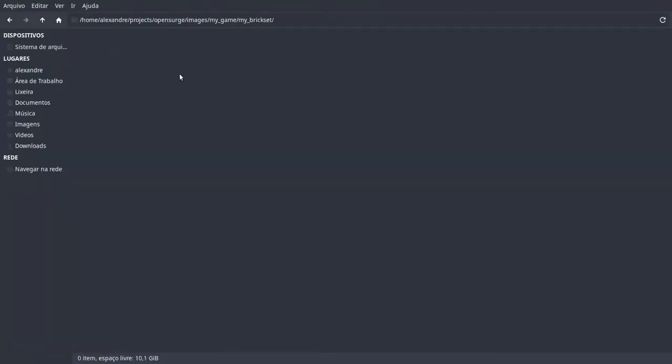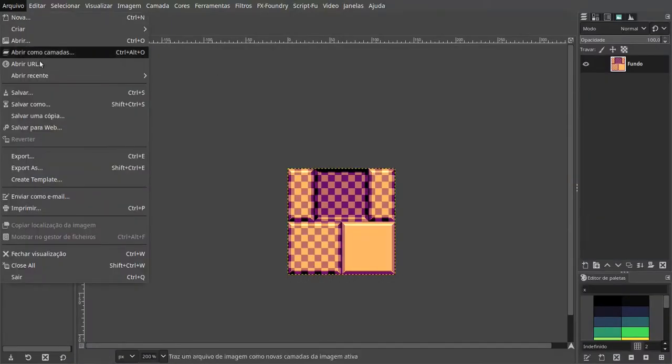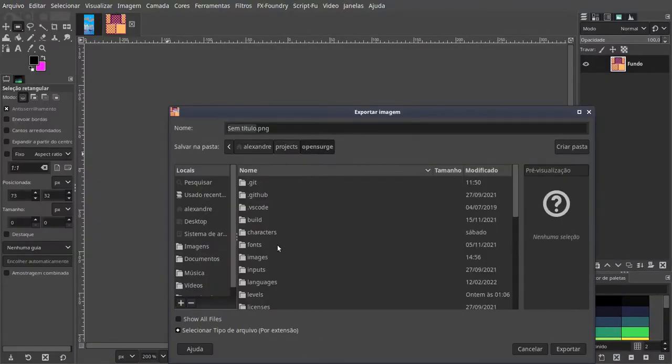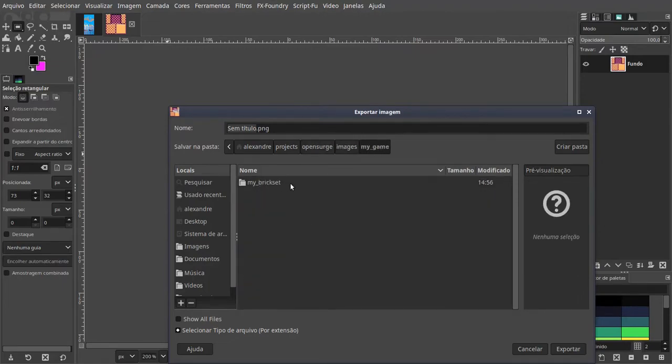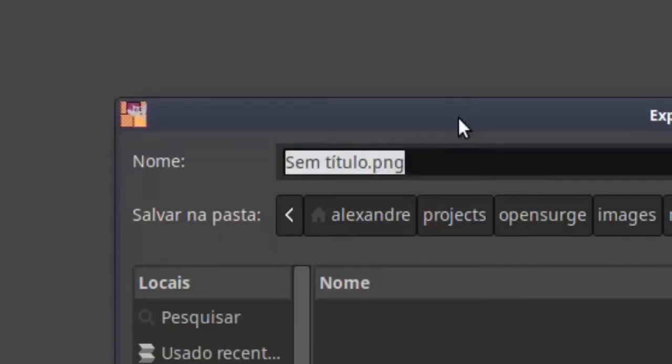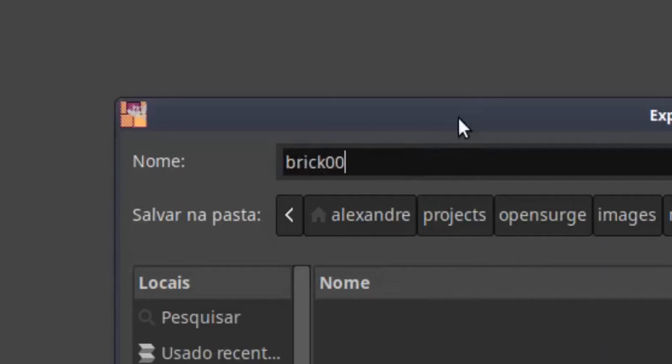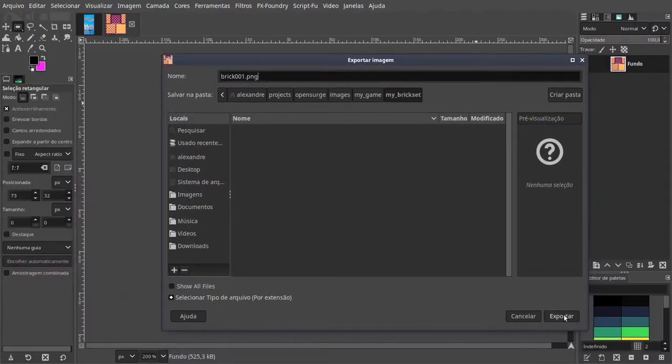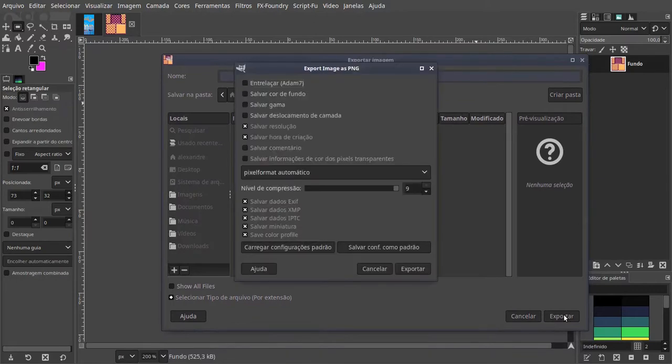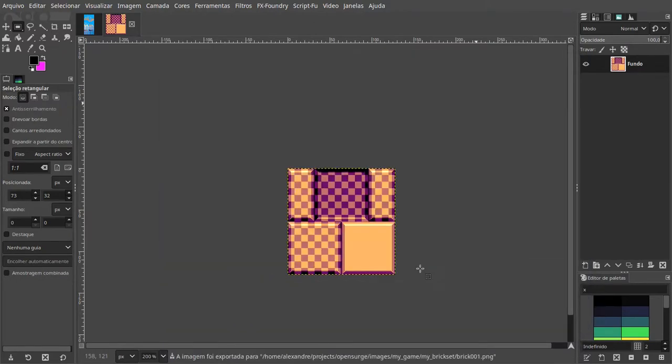Okay? Now let's save our brick art as brick001.png. Good.